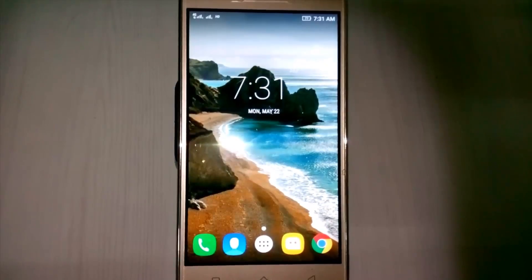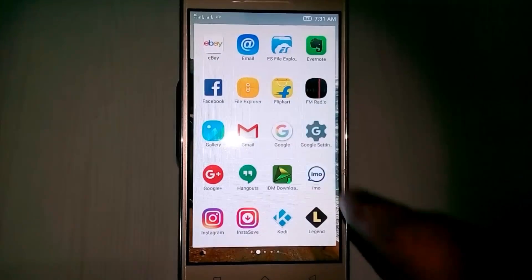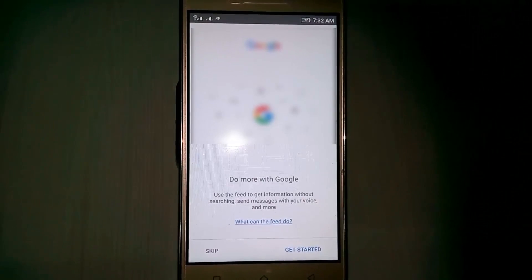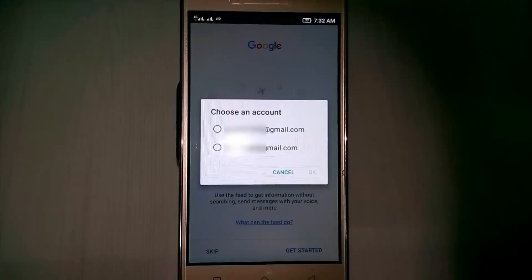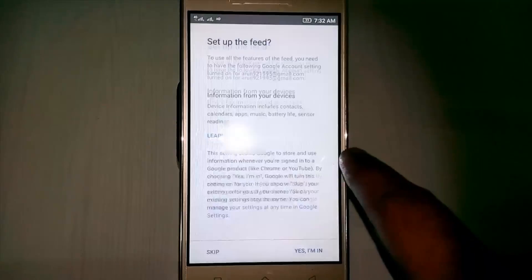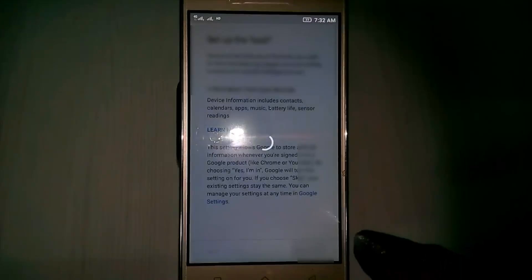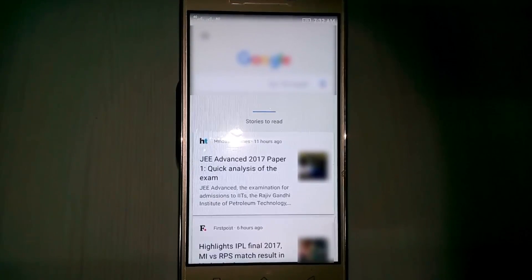Now again I try to access my Google app. Here you can click Get Started, then choose your email address and click OK. Here you can click 'Yes I'm in.' Now here you can see the newsfeed is ready.